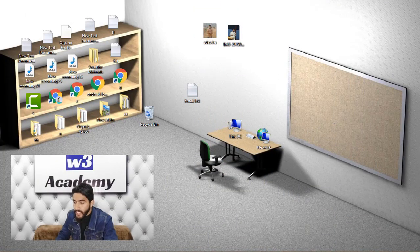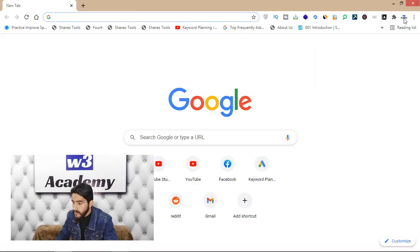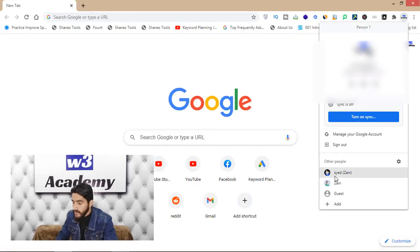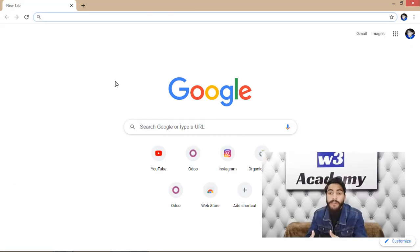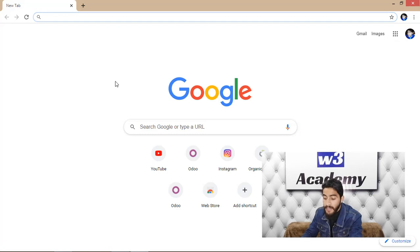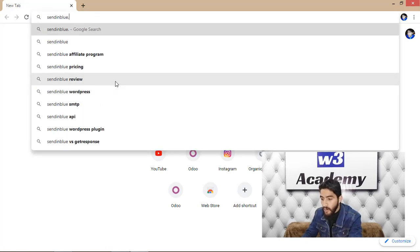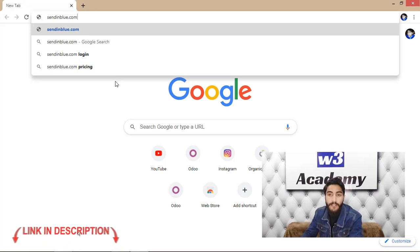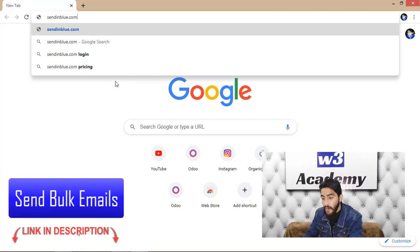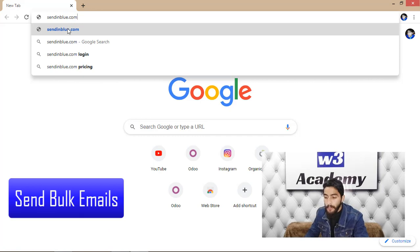Here we are on the laptop screen. I'll open my Chrome browser. The software we are going to talk about today is the best email marketing software: Sendinblue — sendinblue.com. I'll provide the link in the description so you can open the website from there.